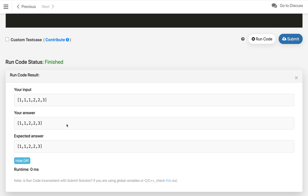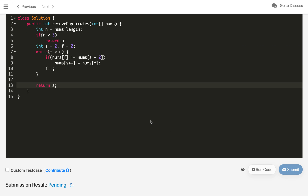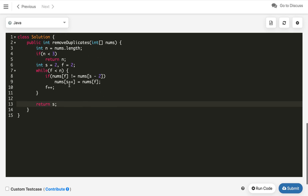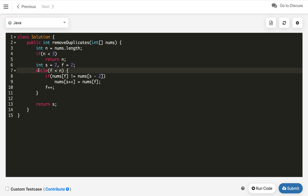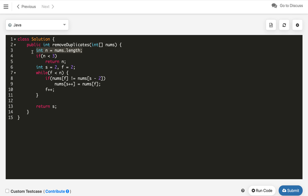The code compiles and we get the correct answer. After submitting, it is accepted. The time complexity is O(n) since the fast pointer runs through the full length of the array. The space complexity is O(1) — we use only constant extra space.